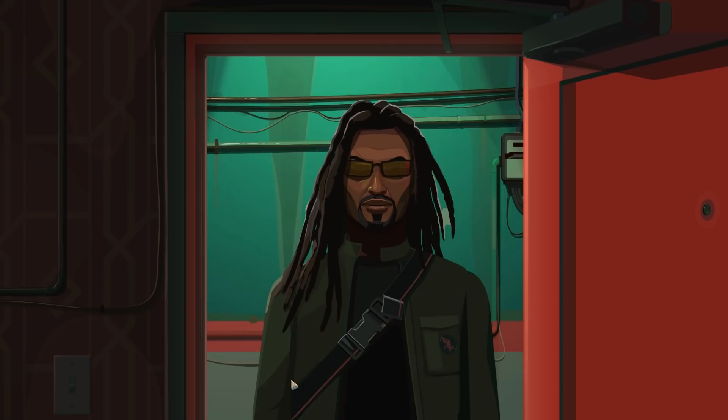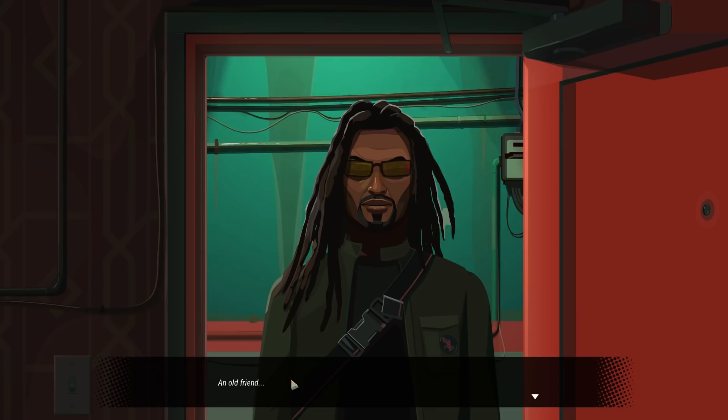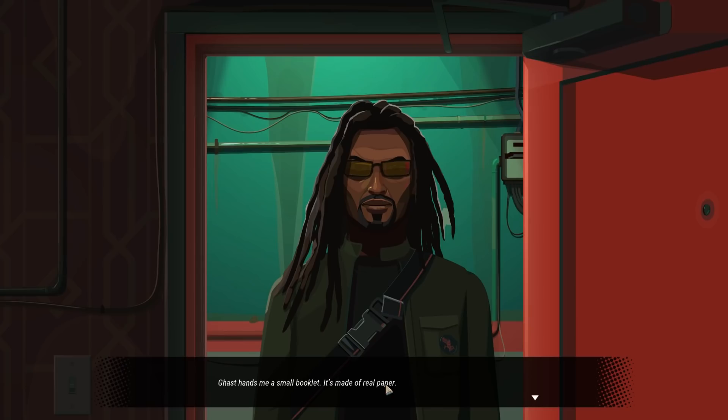Someone's at the door again. It's a hacker dude. You can tell because of his dreads, hacker hairstyle, and hacker shades. Not to mention bag and the little... Basically, this guy just says hacker to me. Gassed. I knew his real name once, but that's gone now. Hey. Came by to give you something. Gassed hands me a small booklet.